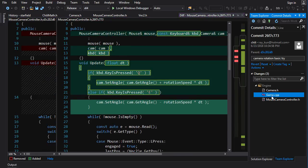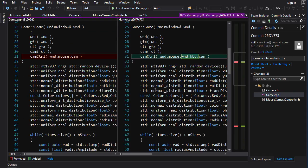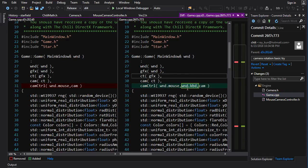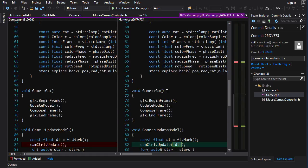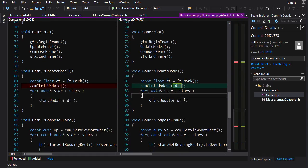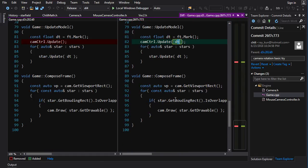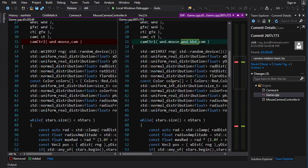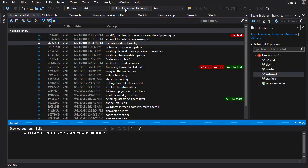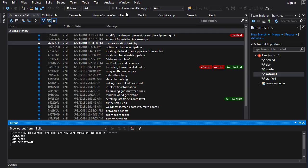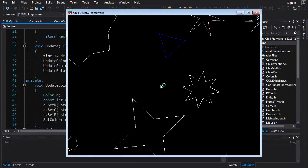And then in game.cpp, we've got to pass the keyboard to the camera controller and we've got to update now with dt. But everything else changes and remains the same. Now, if I create a branch at this point, check it out, we can see what the code looks like after implementing this stuff.